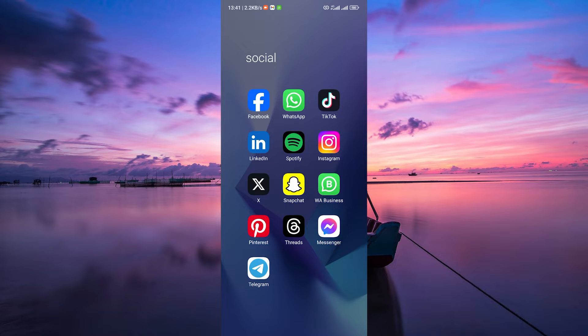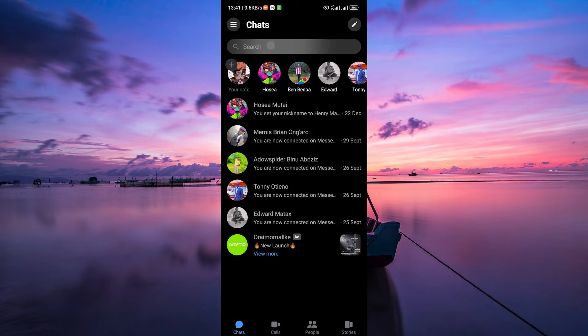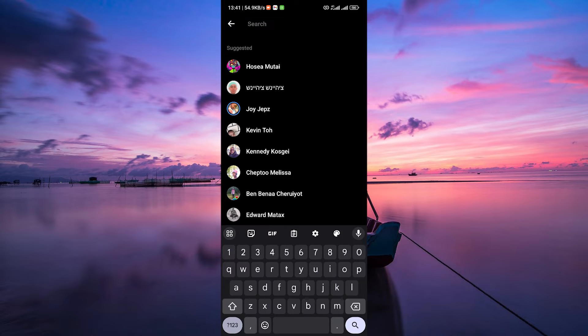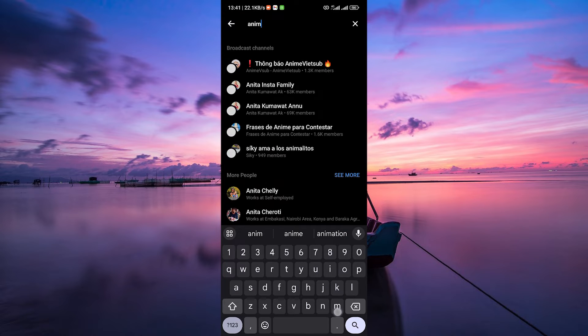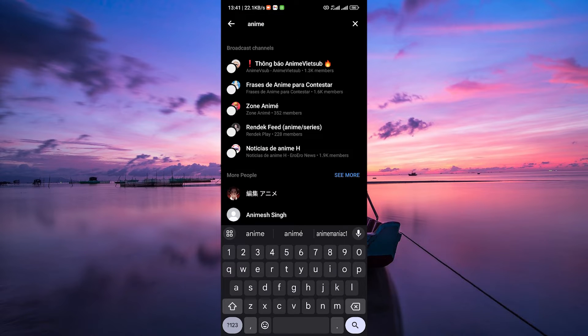If you know the name of the group you want to join, start by opening your messenger app and tapping on the search bar at the top. Type in the name of the group and look for it in the search results. Once you've found the group,